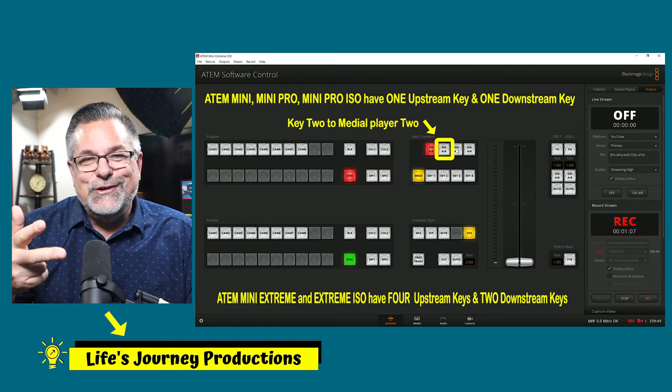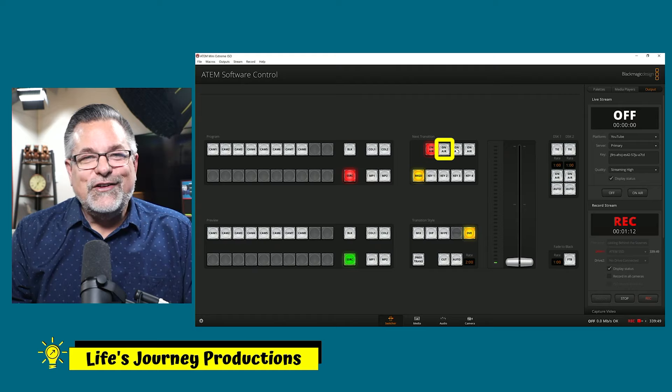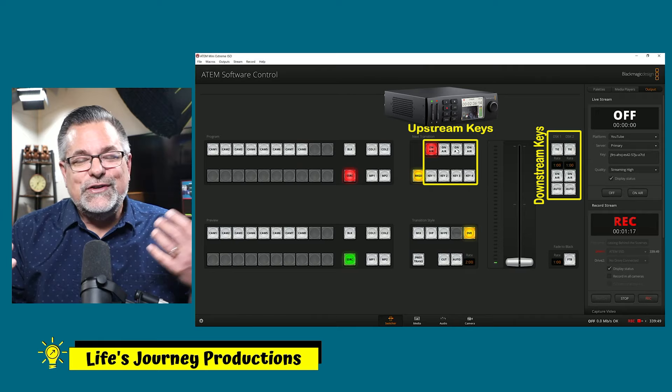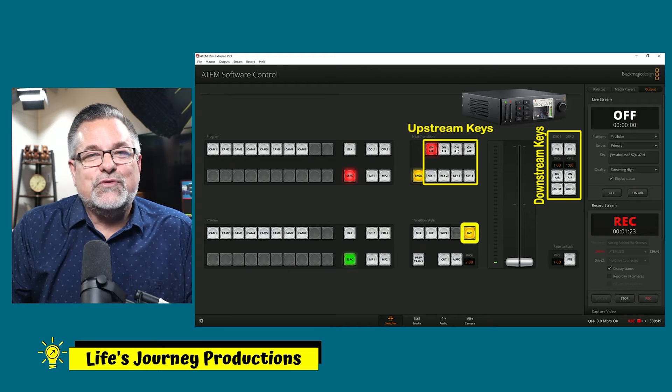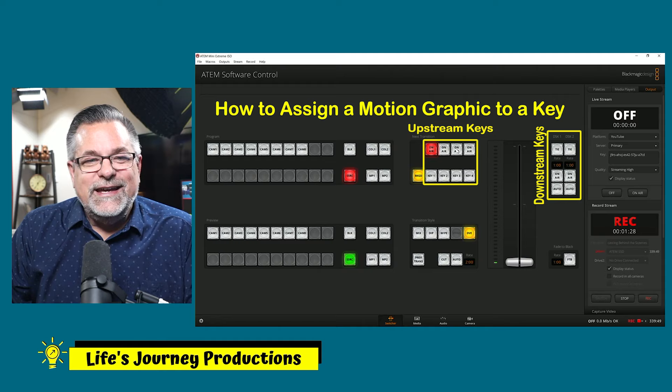I like to have key number three assigned to my HyperDeck because I have key number one assigned to media player one and media player two. If I want to show a video, I can play that by cutting to channel seven in my software. But if I want a motion graphic, that's going to be playing usually through my keys. I can also assign that to a DVE, which is also in the upstream keys. But right now we're going to talk about how to assign a motion graphic to a key, so you could use a motion lower thirds to pop up on the screen.